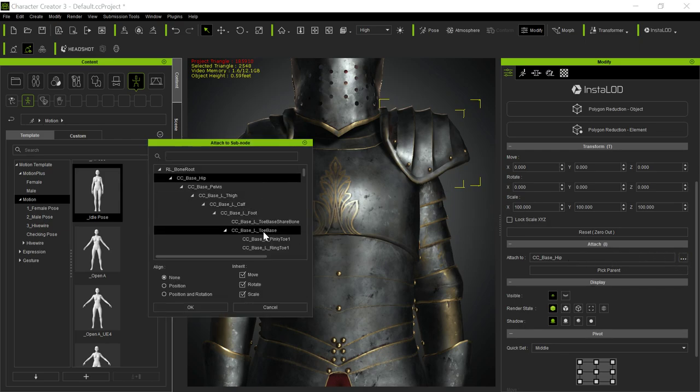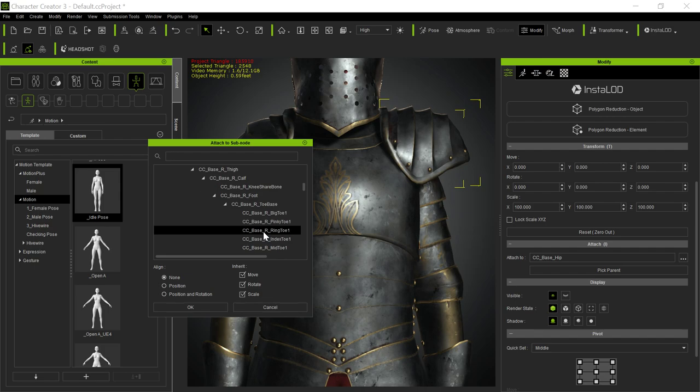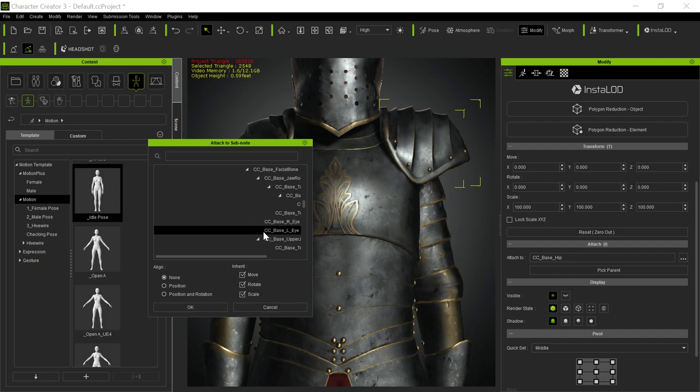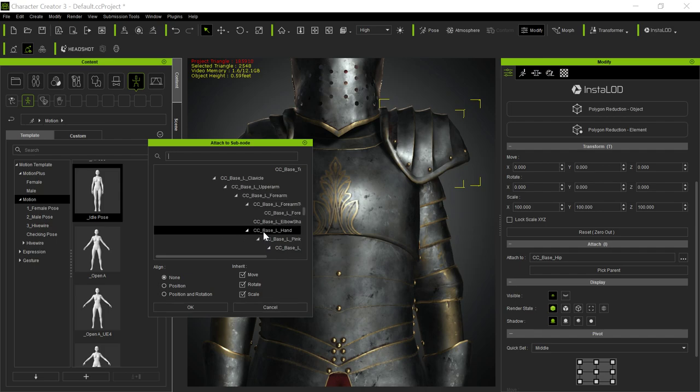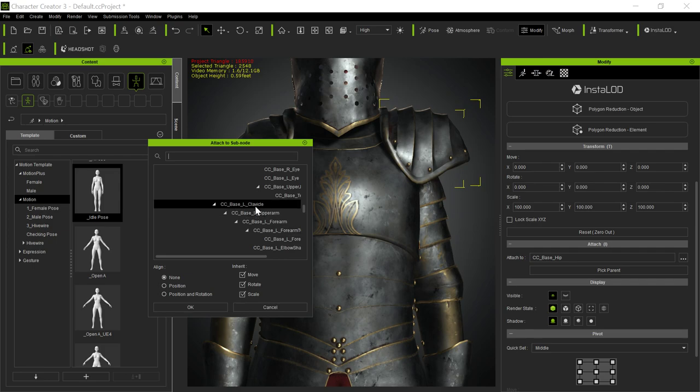You can do that by going down here and figuring out where the, probably the clavicle. Let's see, that's the left. So you can attach it to like the left clavicle, that sort of thing. I think that's correct.